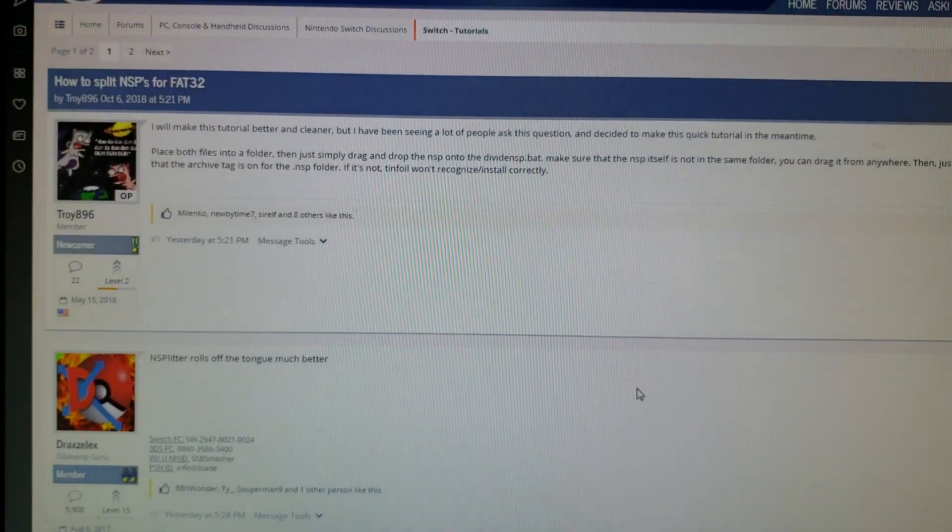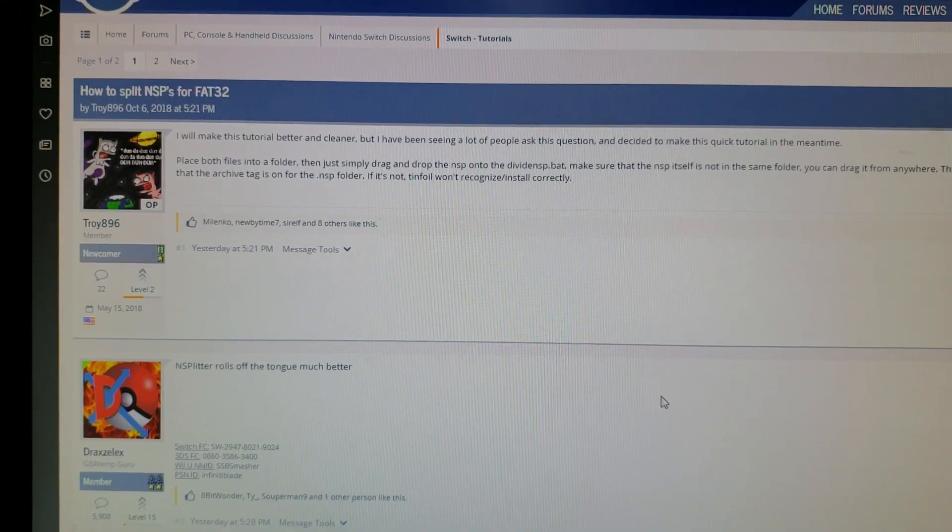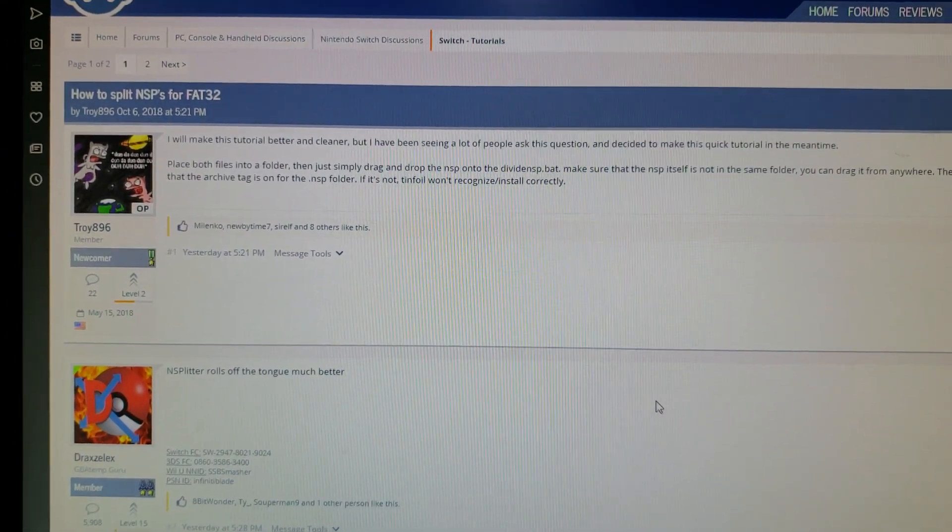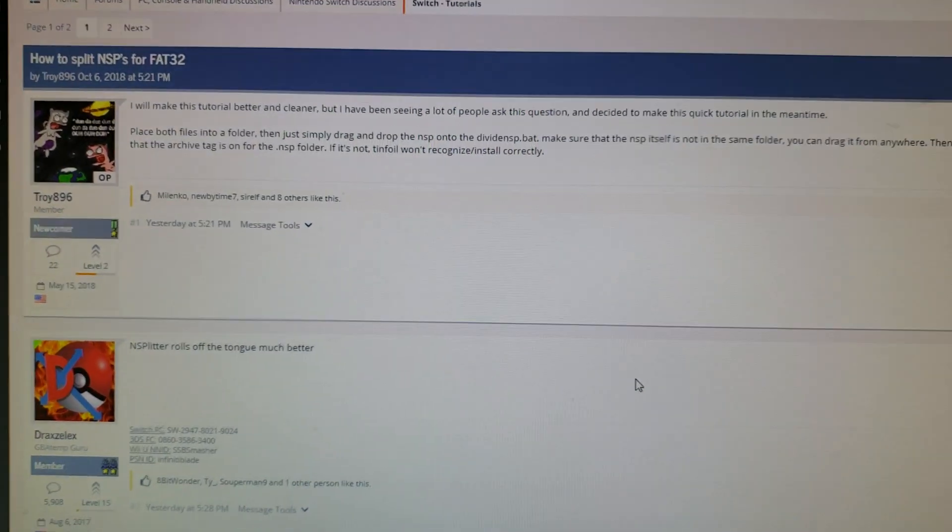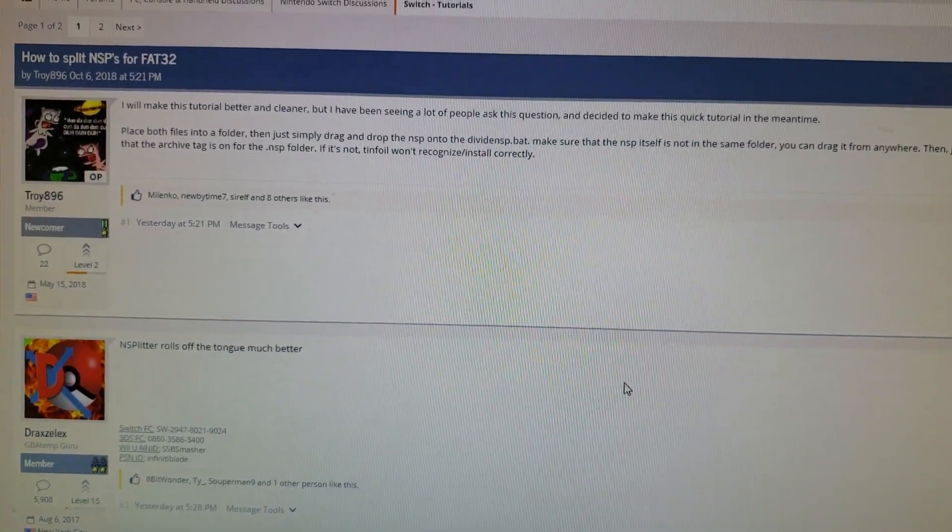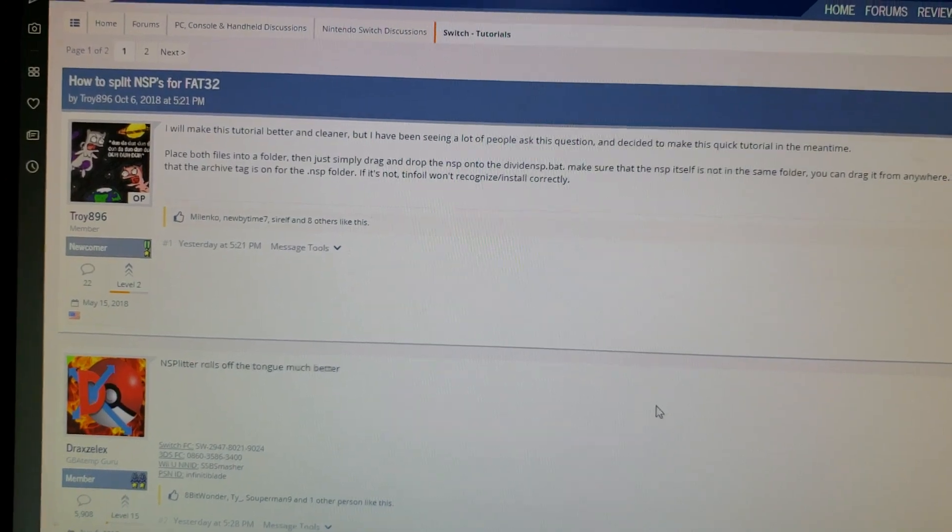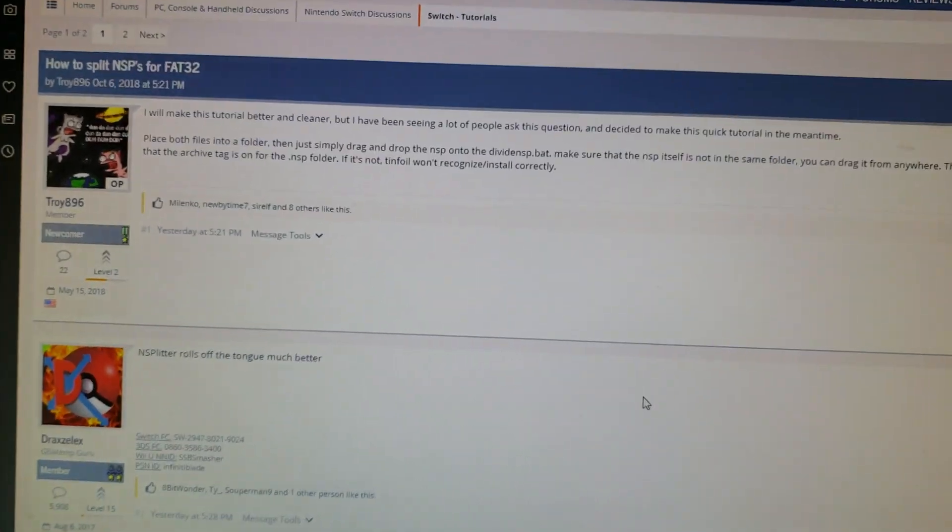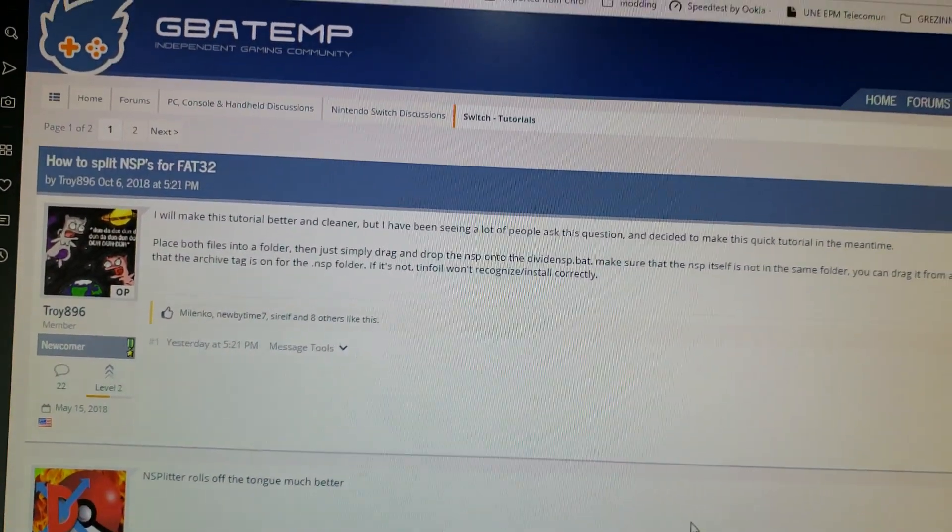All right YouTube, so you want to split your NSP files to FAT32 so they can be four gigs and actually be installed on tinfoil on FAT32. Well, this is what you got to do.